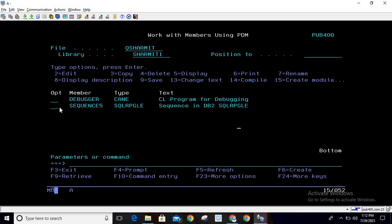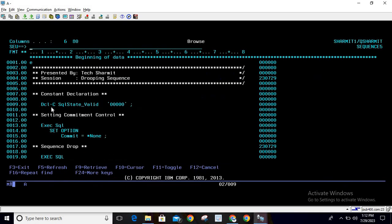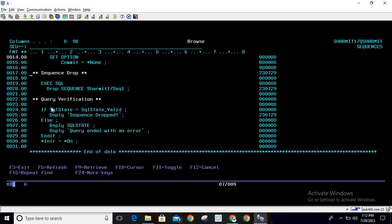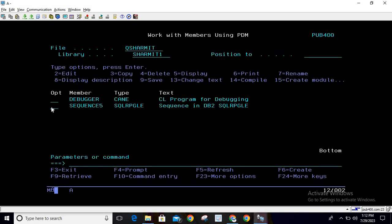The syntax for using it inside SQL RPG is quite simple - you just need to write EXEC SQL, then DROP SEQUENCE SHERMIT1/SEQ1. That's all for this session. I hope it's clear to all of you. In the next session, we'll discuss a few more things. Thank you for watching TechGermit.